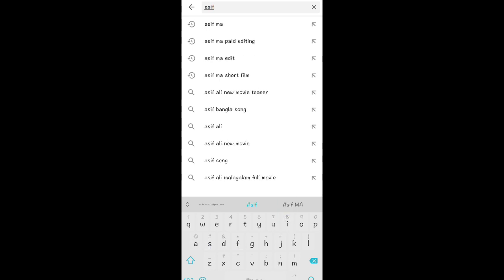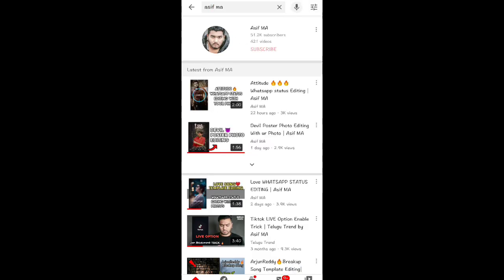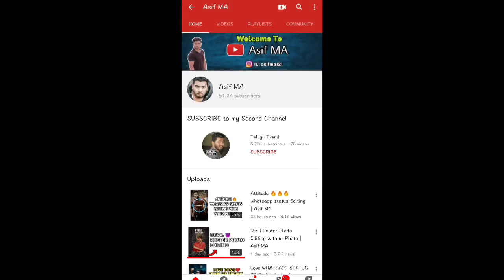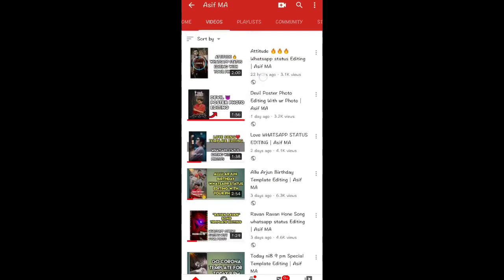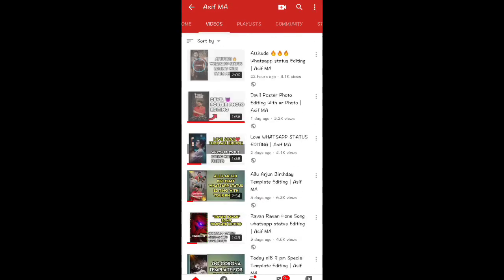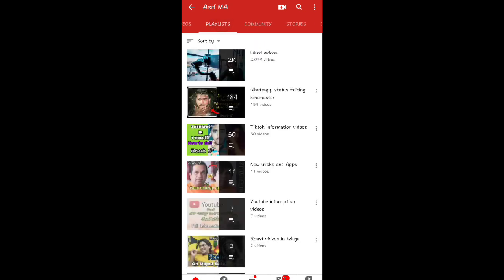So, if you type in my channel, you will see the channel as well. If you want to click on the channel, you will click on the channel. If you click on the channel, you will have a playlist. Click on the playlist.